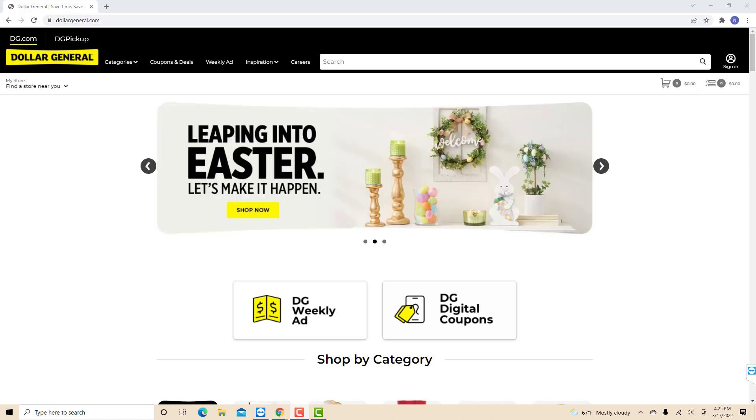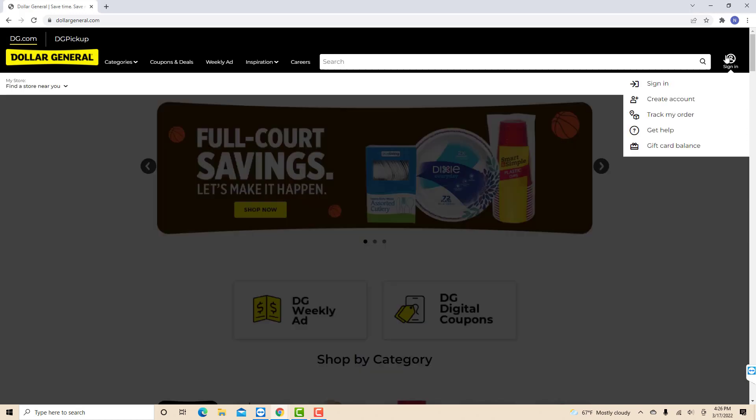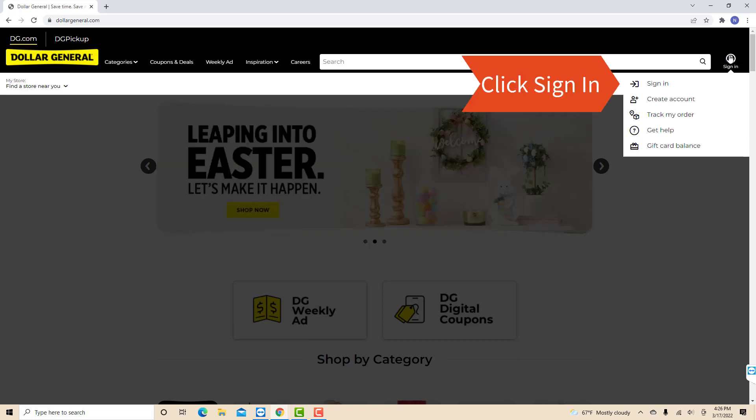Open the website at dollargeneral.com, then click sign in. On the drop-down list, you will see an option for sign in. Click on sign in.